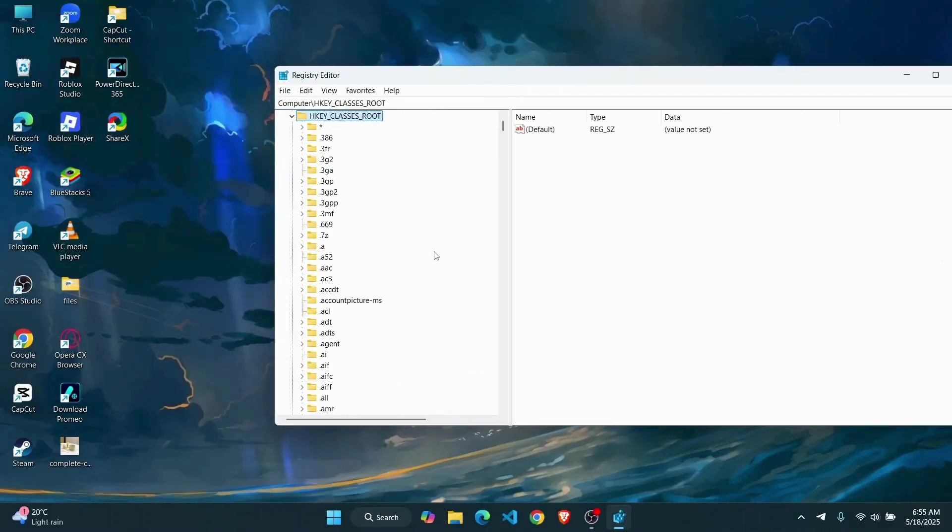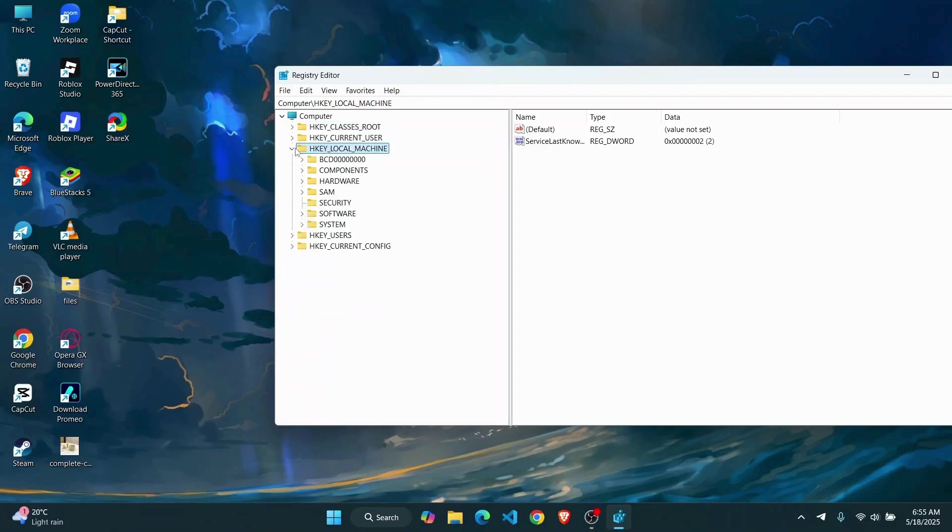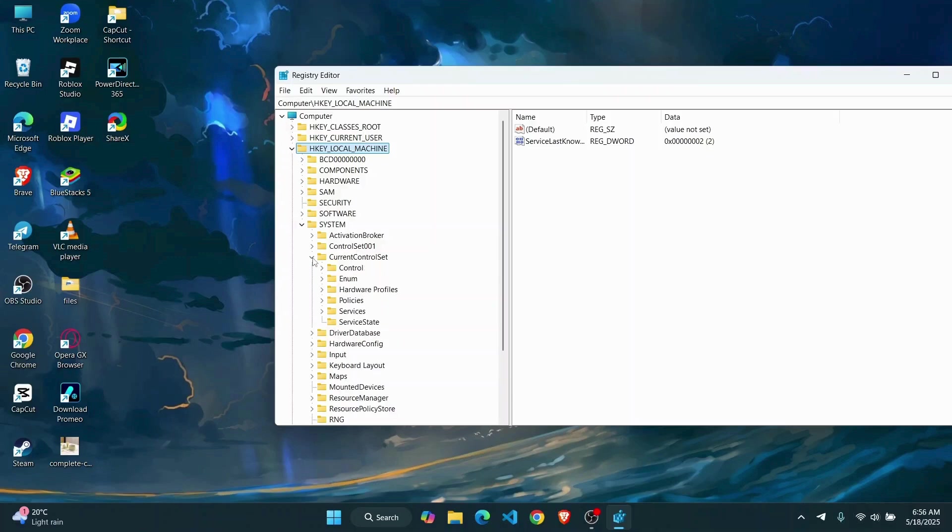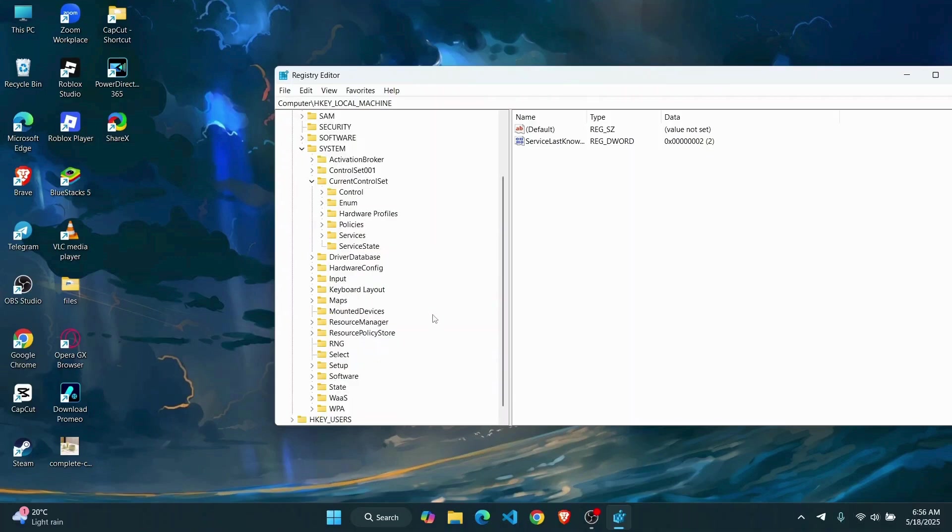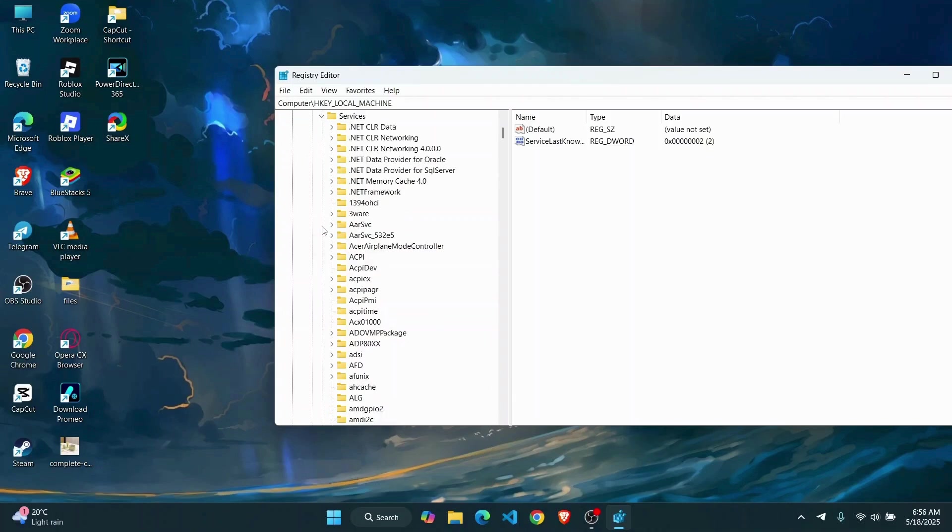So the first thing you're going to have to do is go to HKEY_LOCAL_MACHINE and expand this folder. Then from here go to SYSTEM, expand this. Now find the folder called CurrentControlSet.